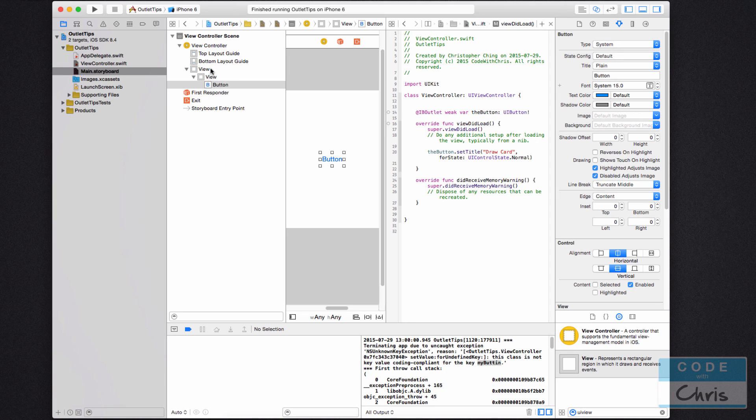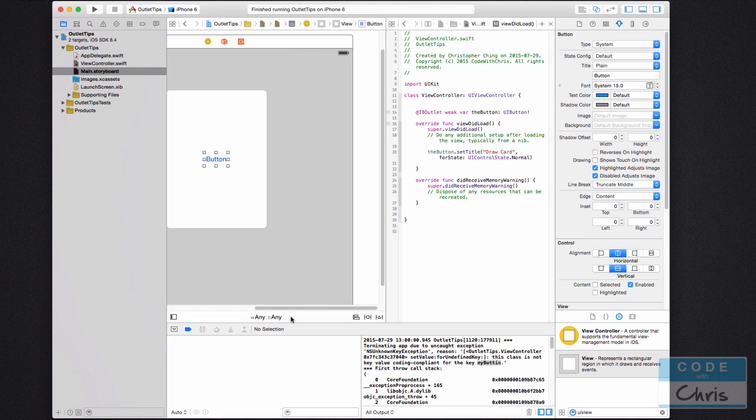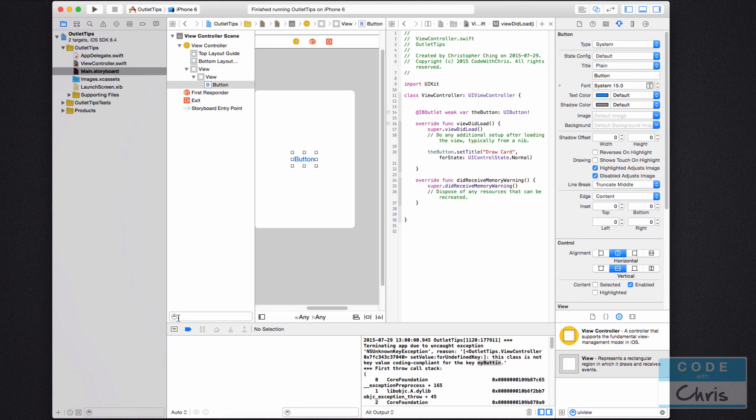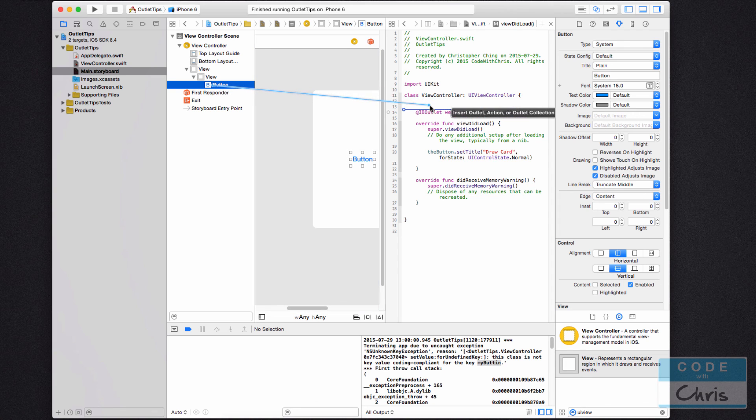And then if your views are overlapping each other so that you are prone to making that mistake, what you can do is from this document outline. And if you don't have this, I should have mentioned earlier, there's a little button here in the storyboard to hide or show it. And then you can click the element from this document outline, hold down control on your keyboard and connect the outlet from here.